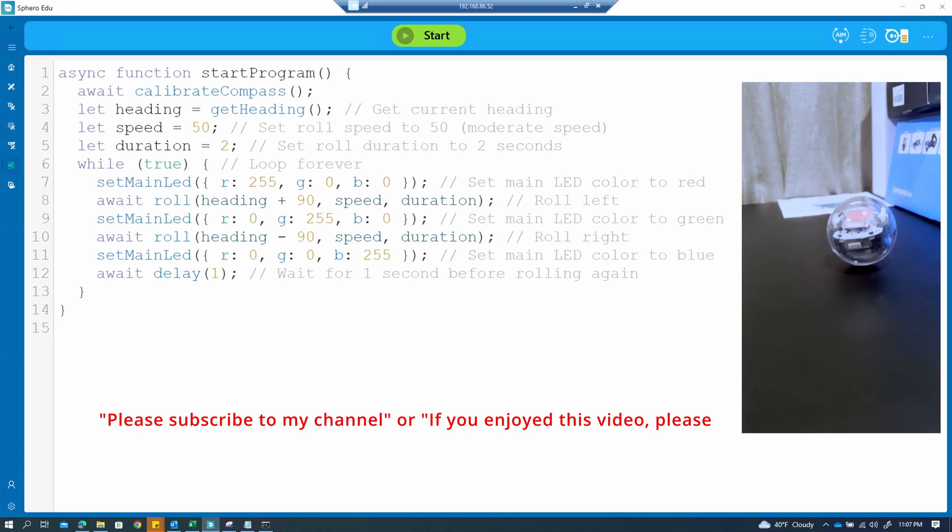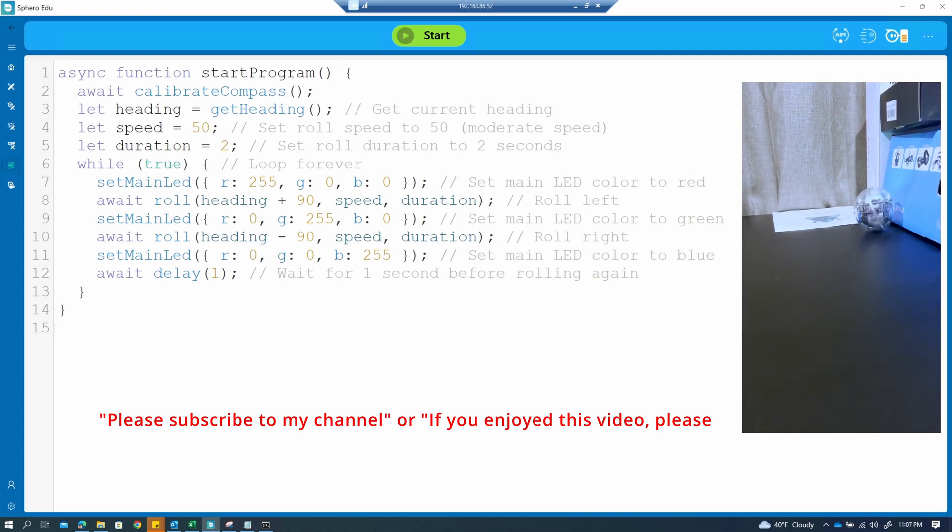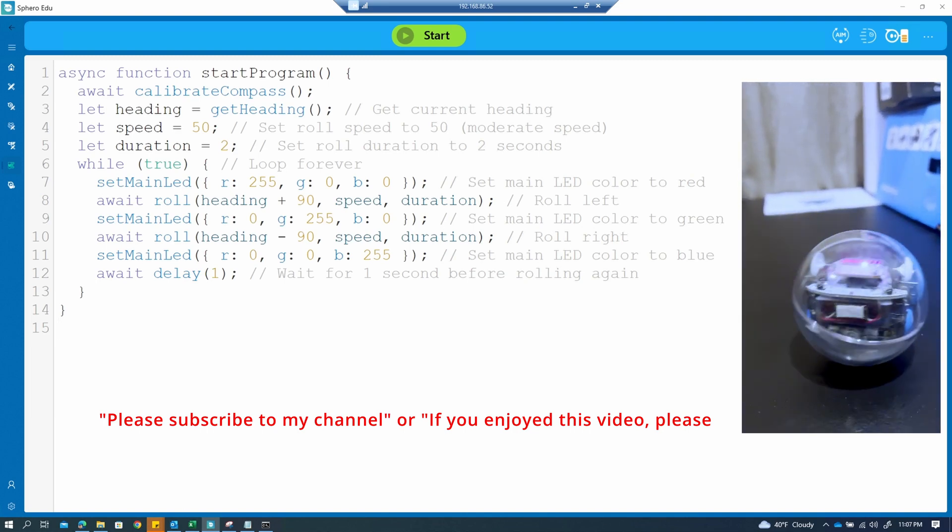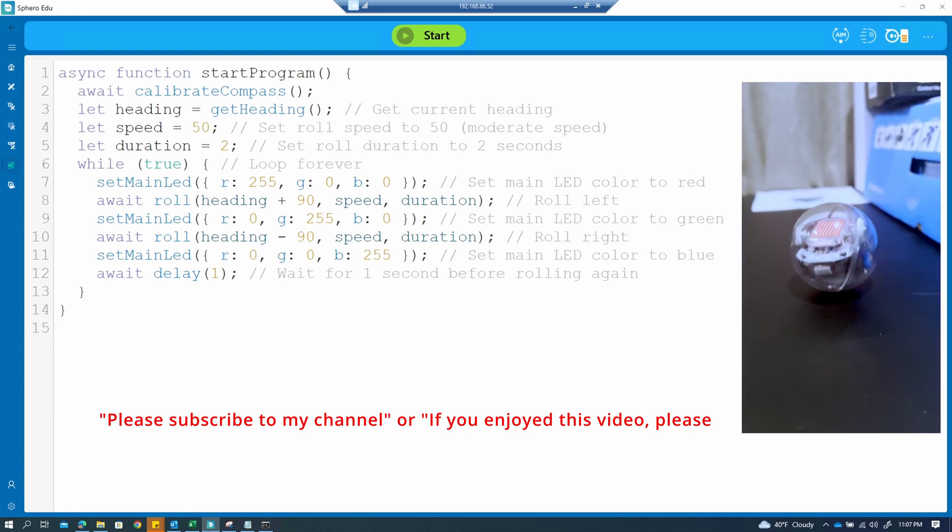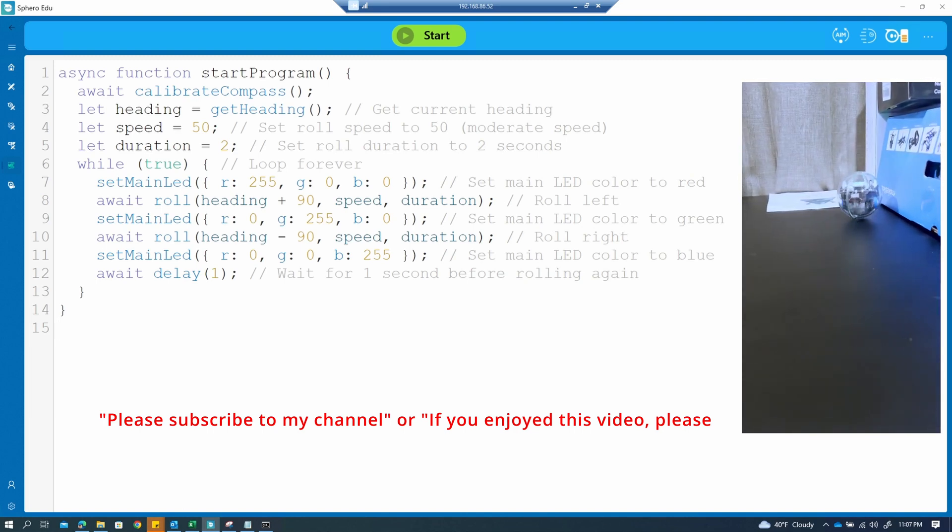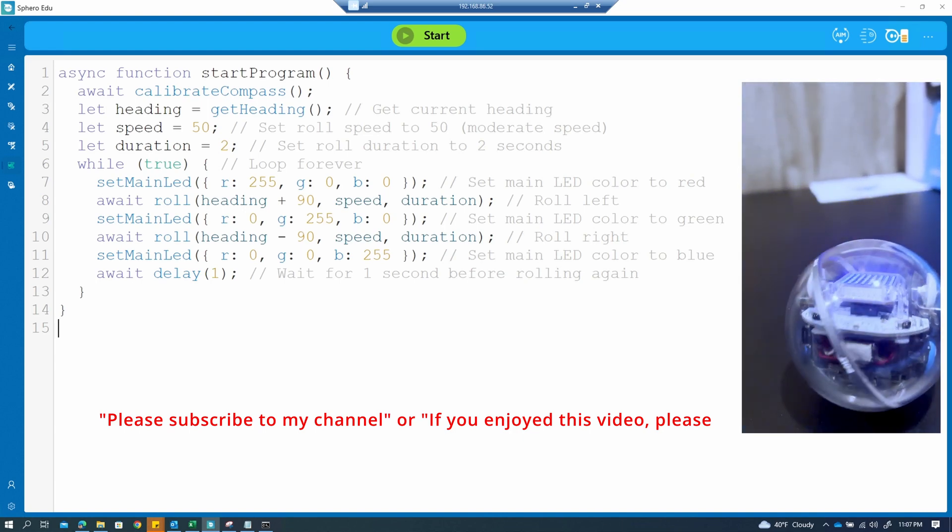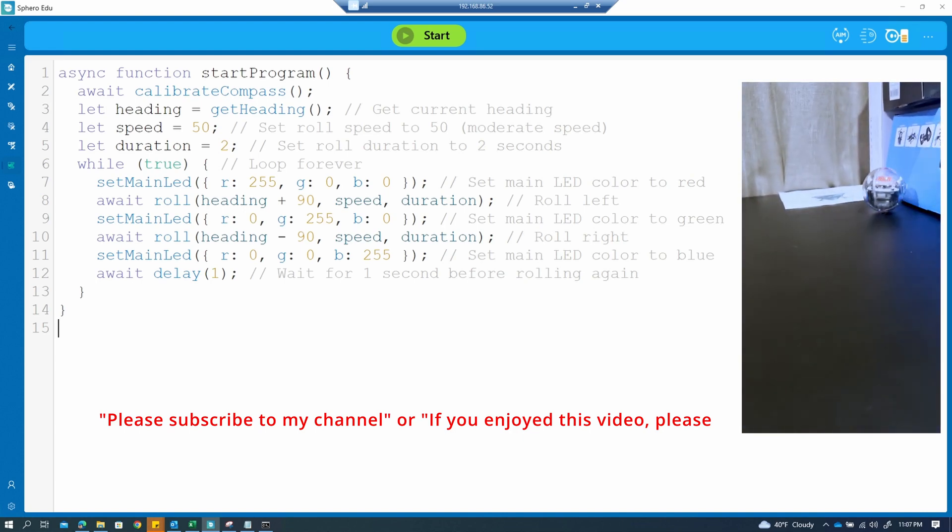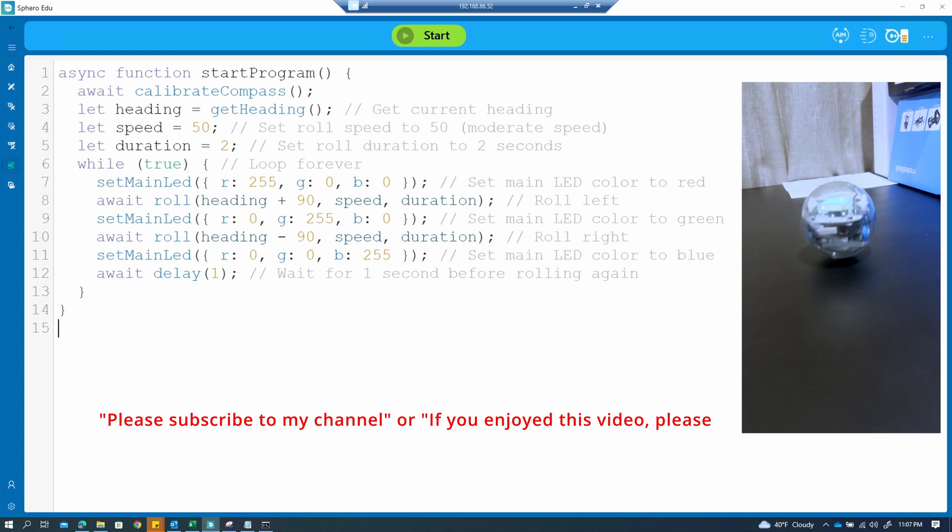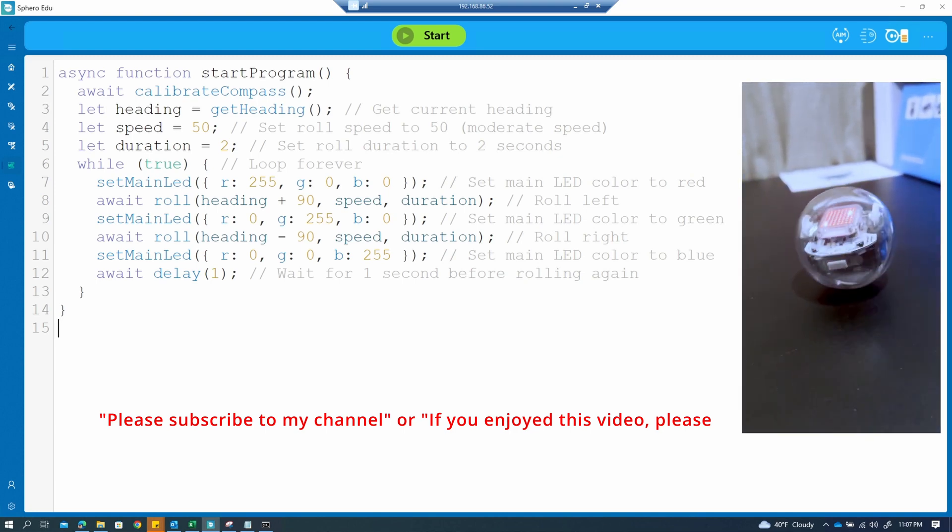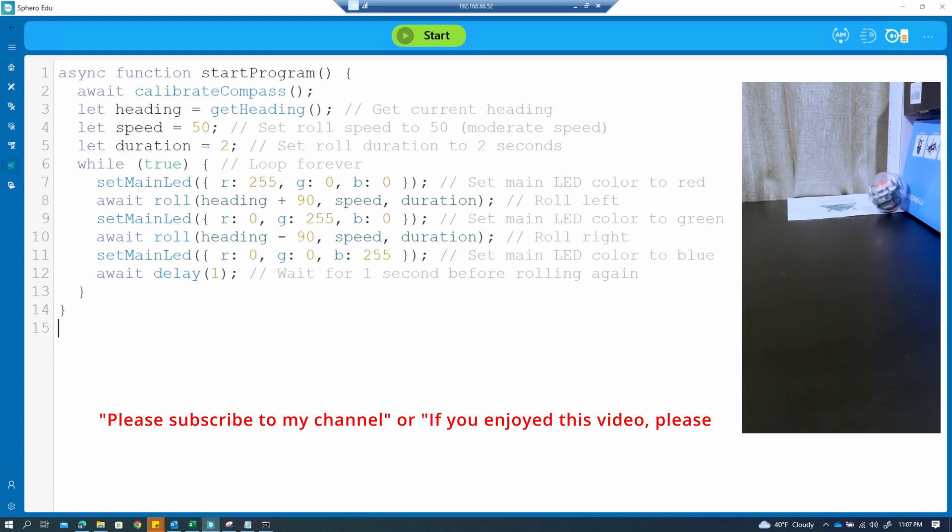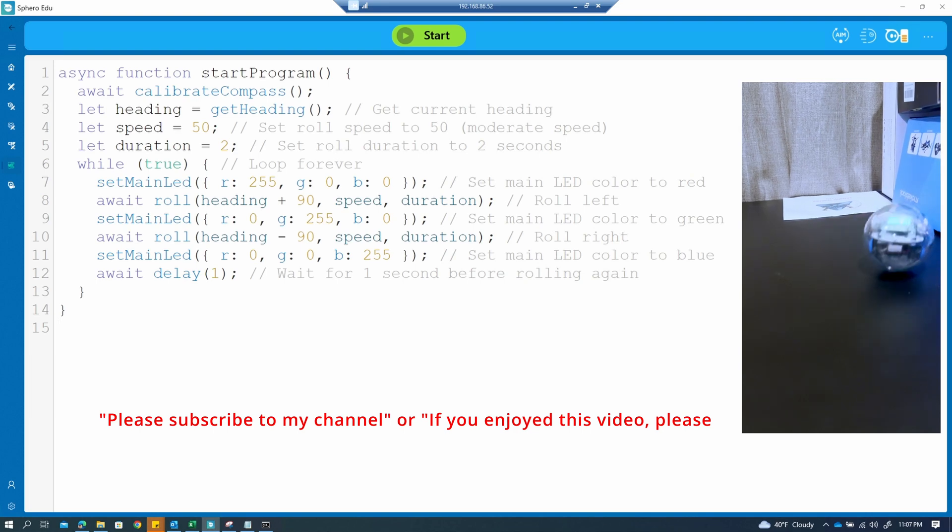Speed and duration make the robot roll left while rolling, then roll right with heading 90. We use a moderate roll speed of 50 and a roll duration of two seconds.